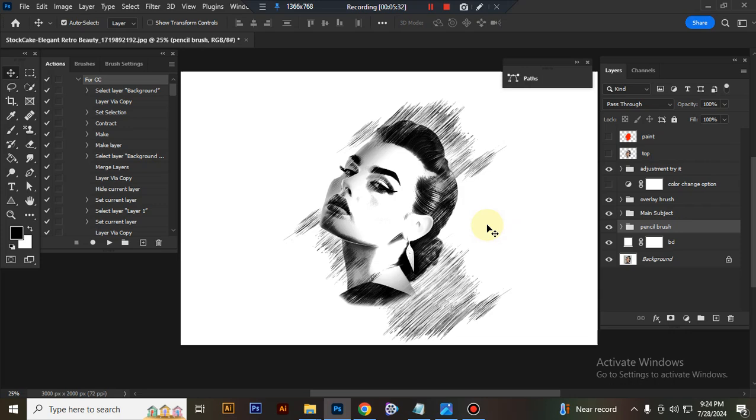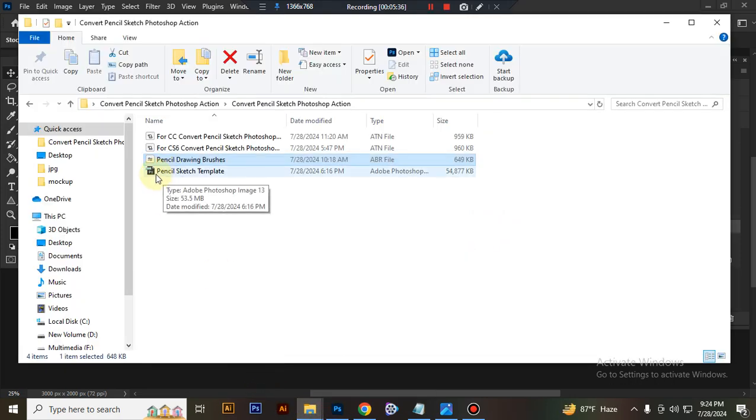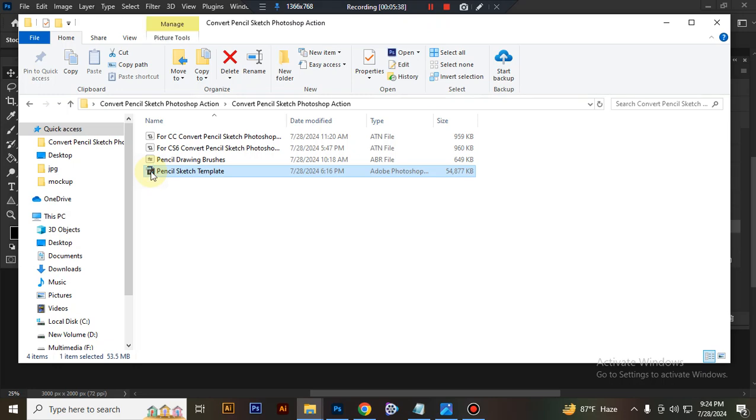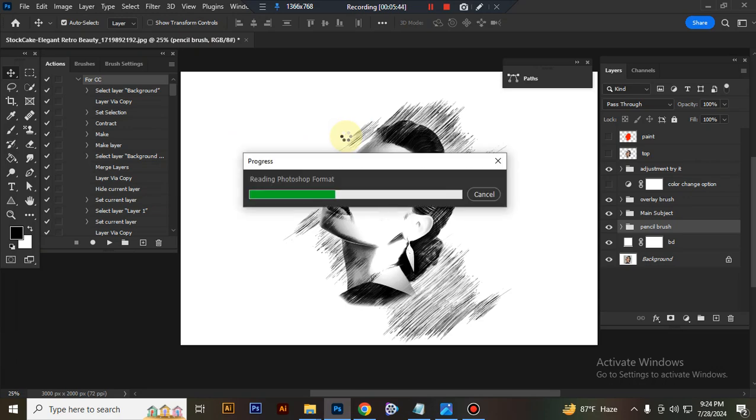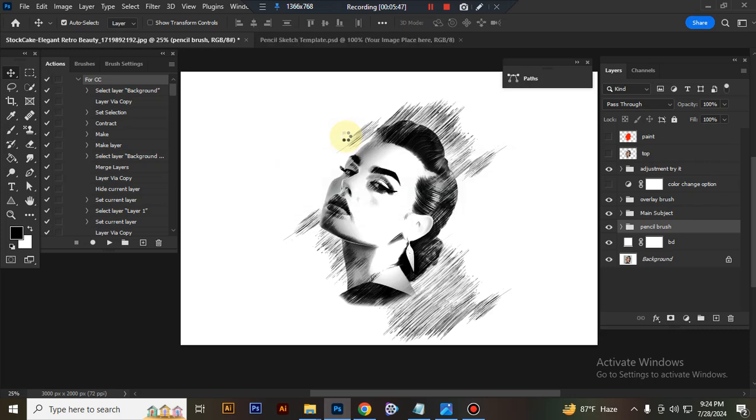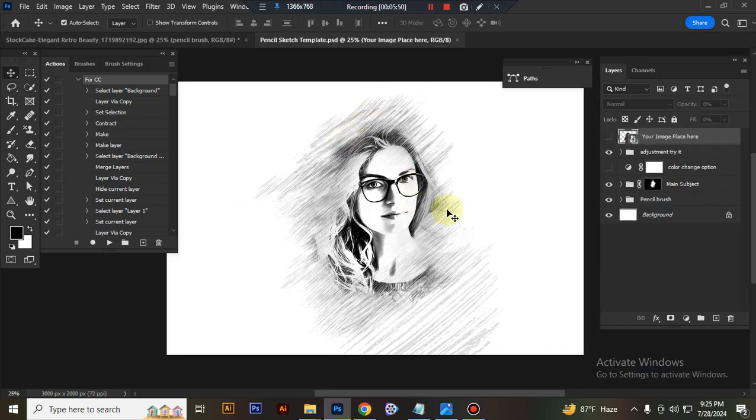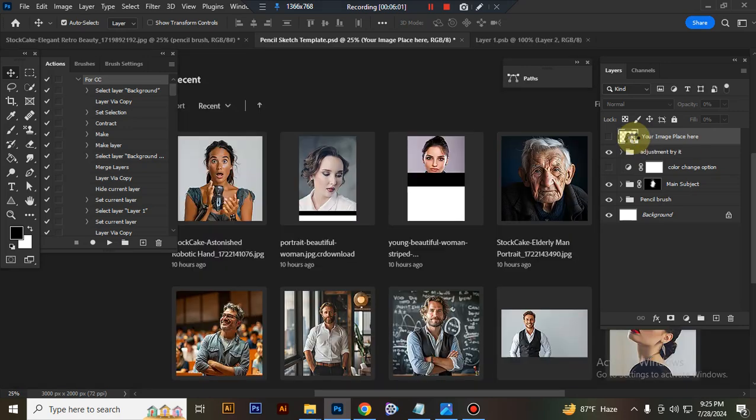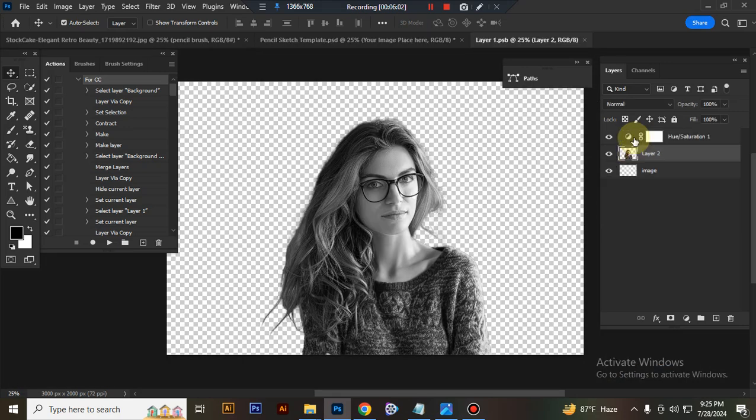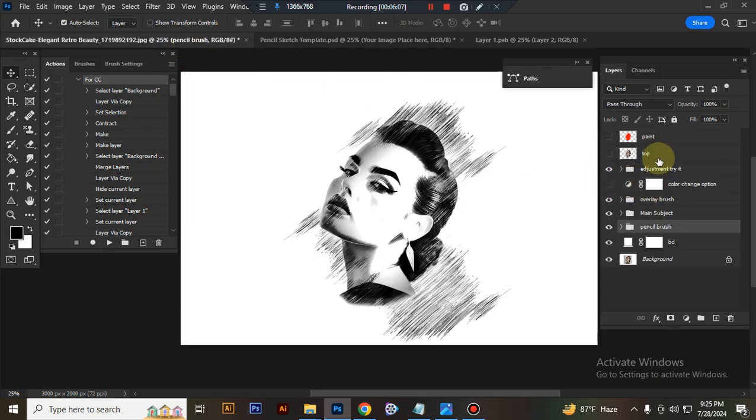Now I show you how to use your PSD template. Open your PSD template. This is your PSD template. You put your image here. This is a smart object. Double click here. This is your PSD template. You can choose any photo.